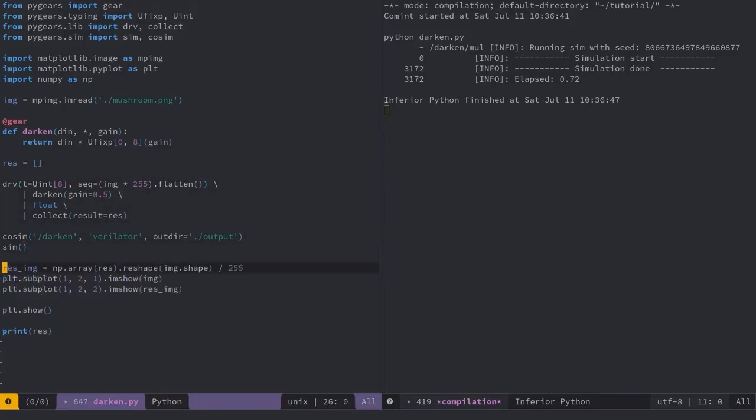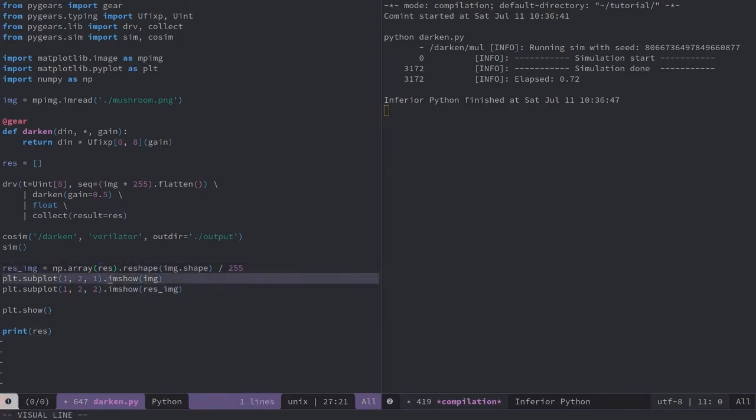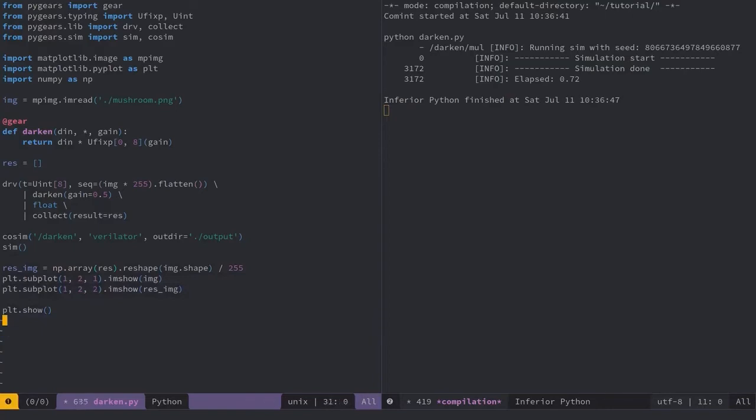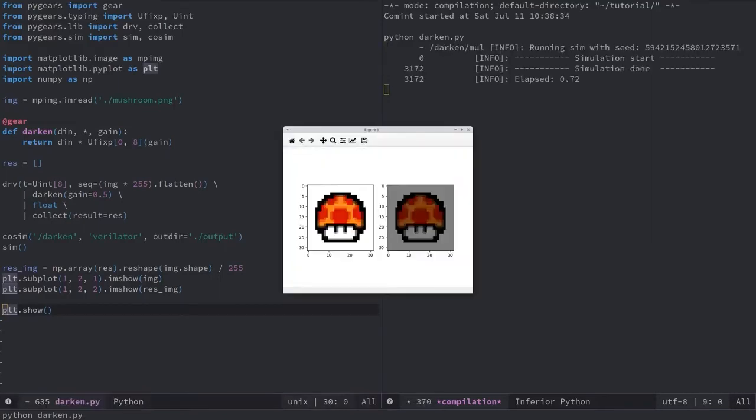After the simulation, I'll reshape the results in an image format, and plot the original and the darkened image side by side. And let's run the simulation. And, this is basically it. PyGears in a nutshell.